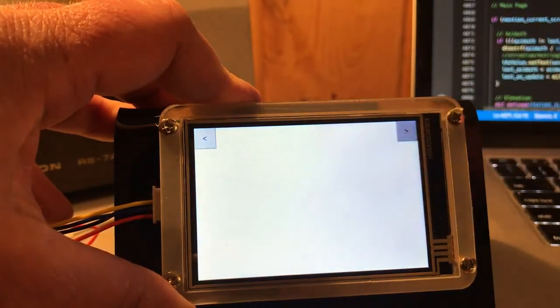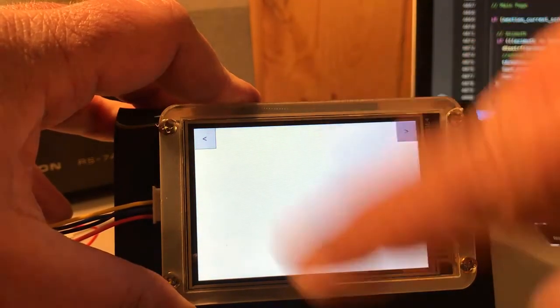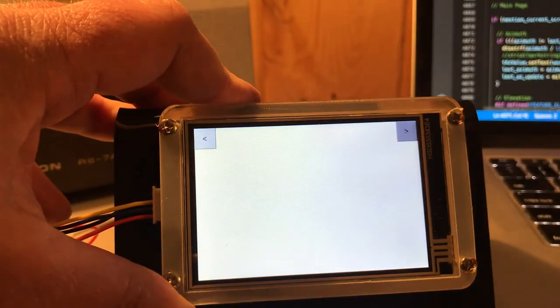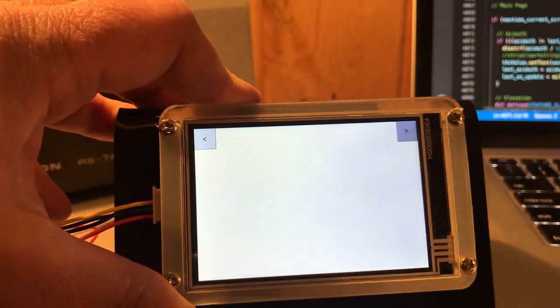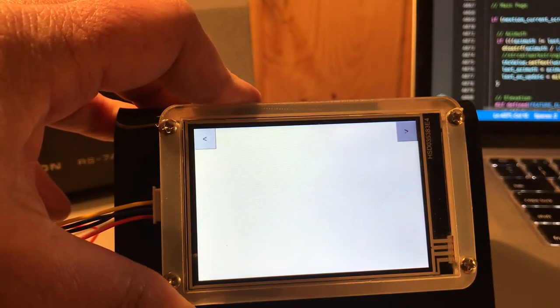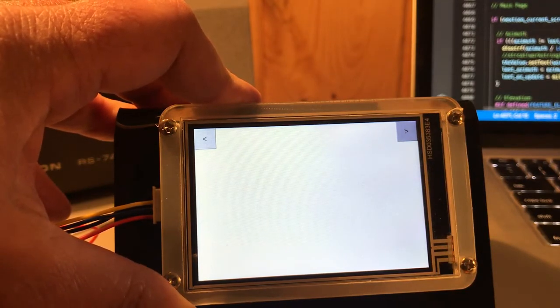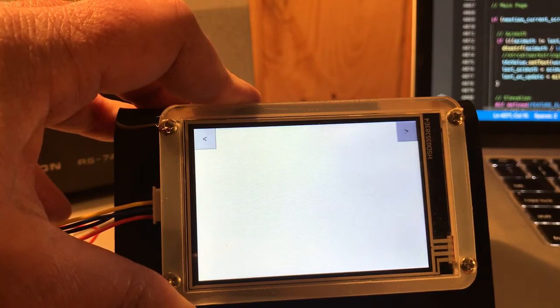I'm also going to have a third screen that you can navigate to that'll have things like moon and sun tracking and maybe some other functions — I haven't quite determined that yet.